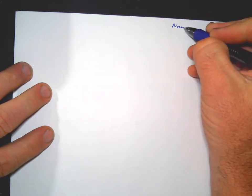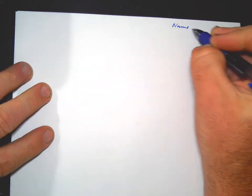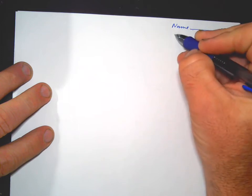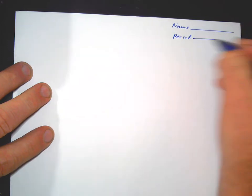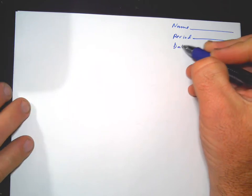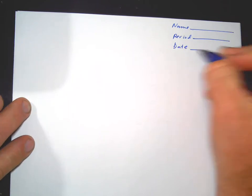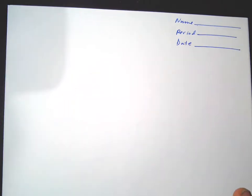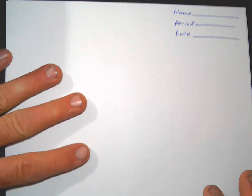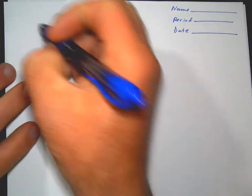Algebra 1. These are notes. You should have your name up here so you can take a picture, your period, and date. This should be true on your homework also. Anything you turn in to me needs to be titled. So these are your notes for today.